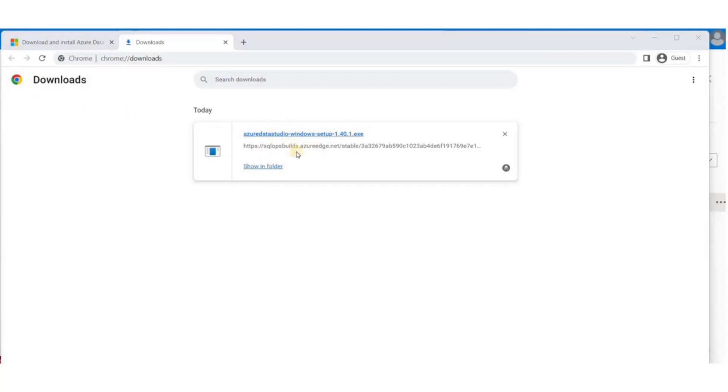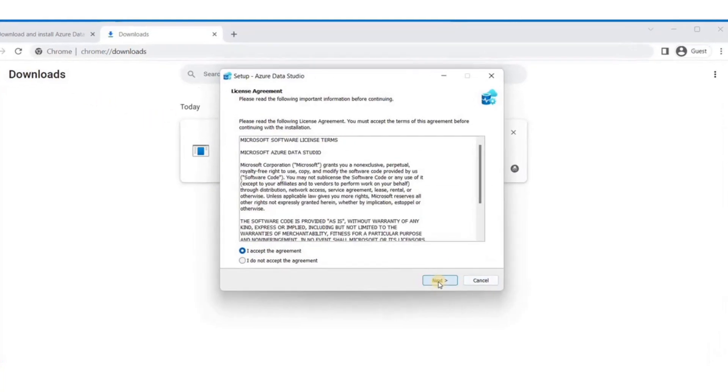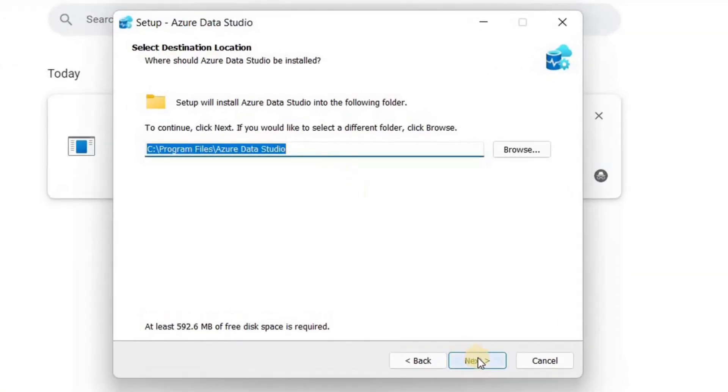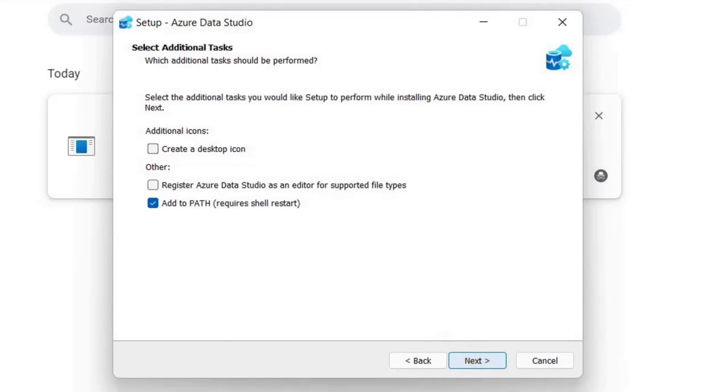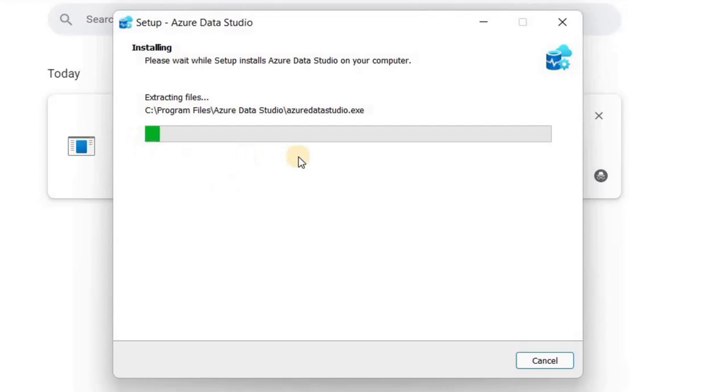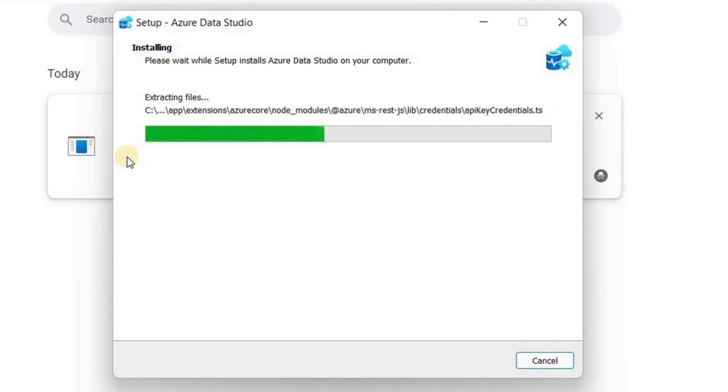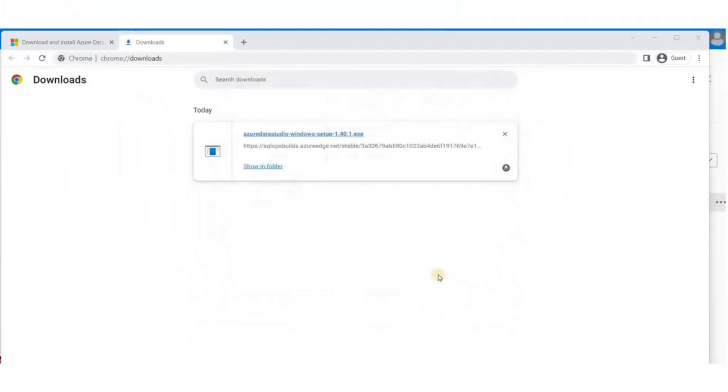If you choose the zipped file, you will not have to install the tool. I'll choose the installer. Once it is done downloading, launch the installer. I'll keep all of the options as default and install it. The installation won't take more than a few minutes. Once installed, click on Finish to launch Data Studio.